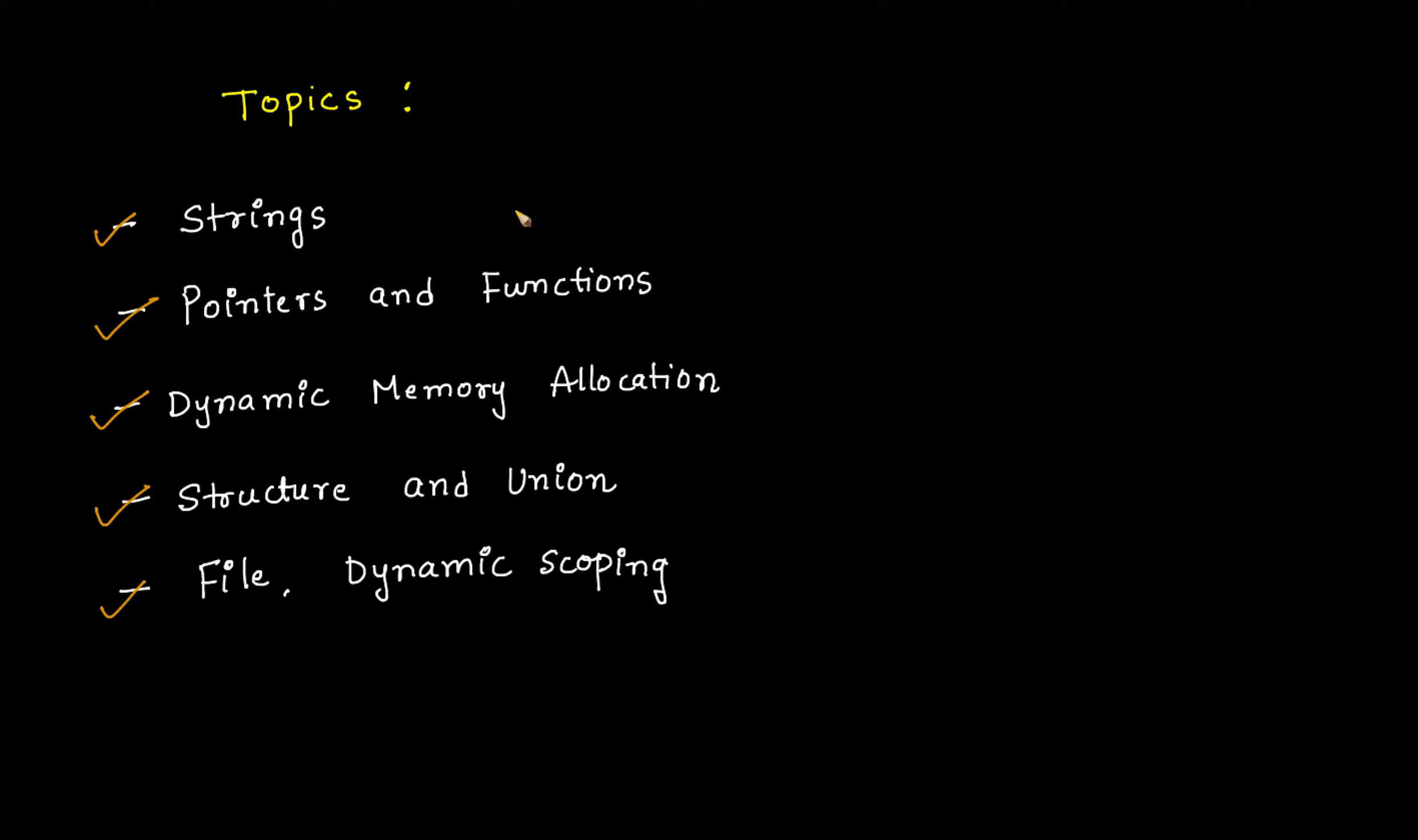Before joining this session, please revise these topics. I am going to take some interesting problems or tricky level problems which are related to these topics.